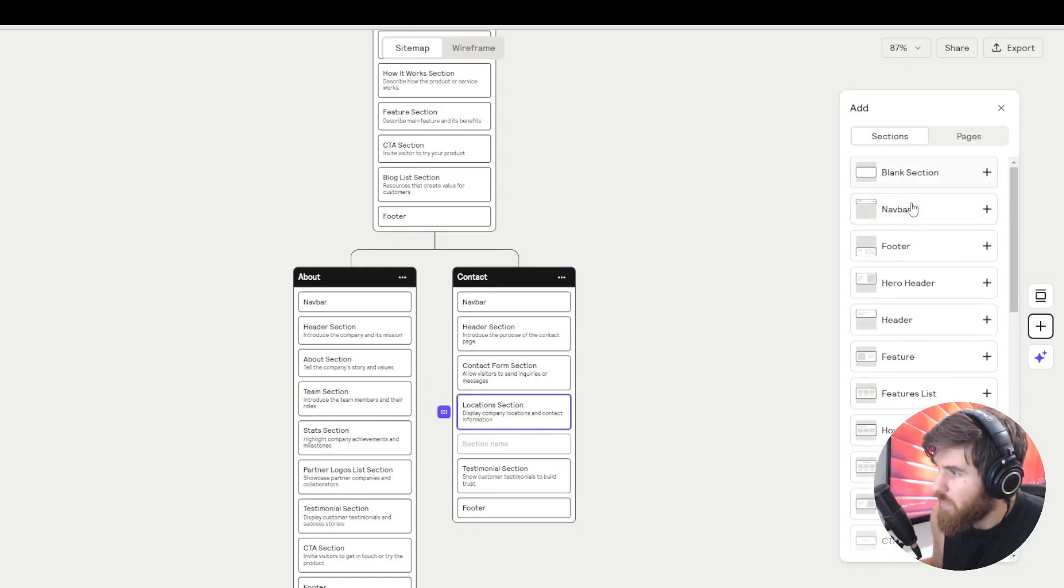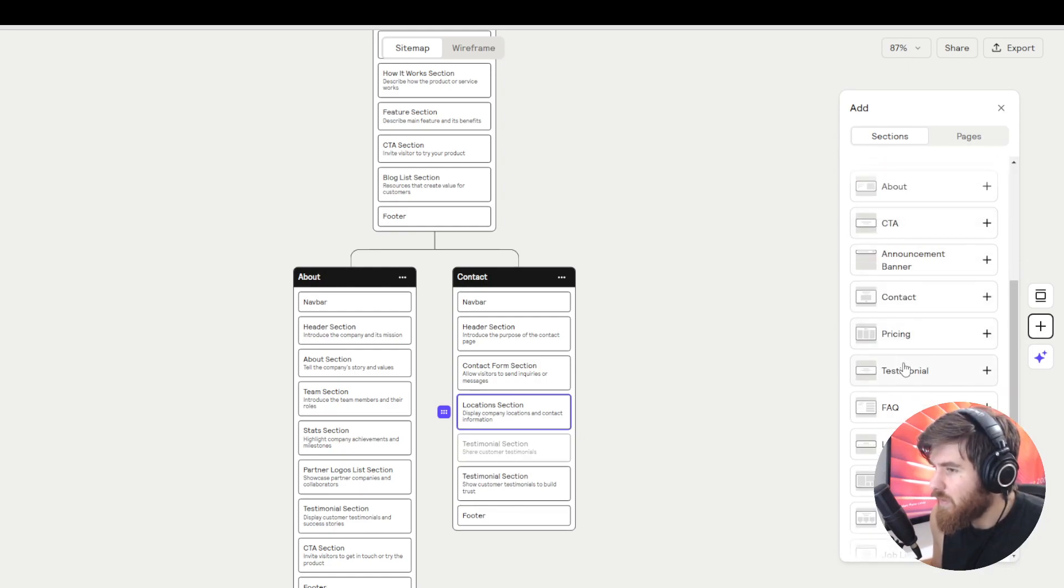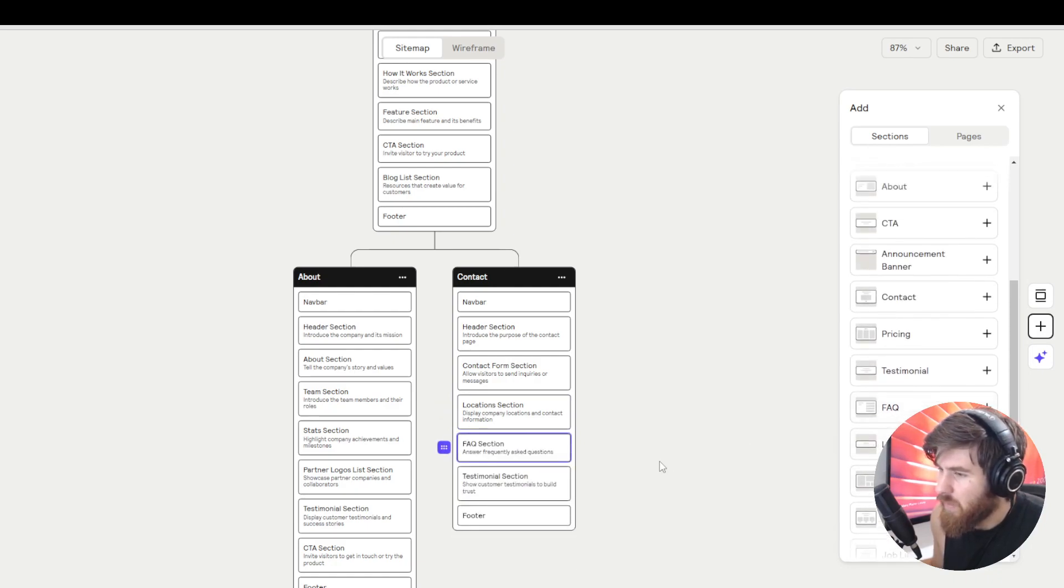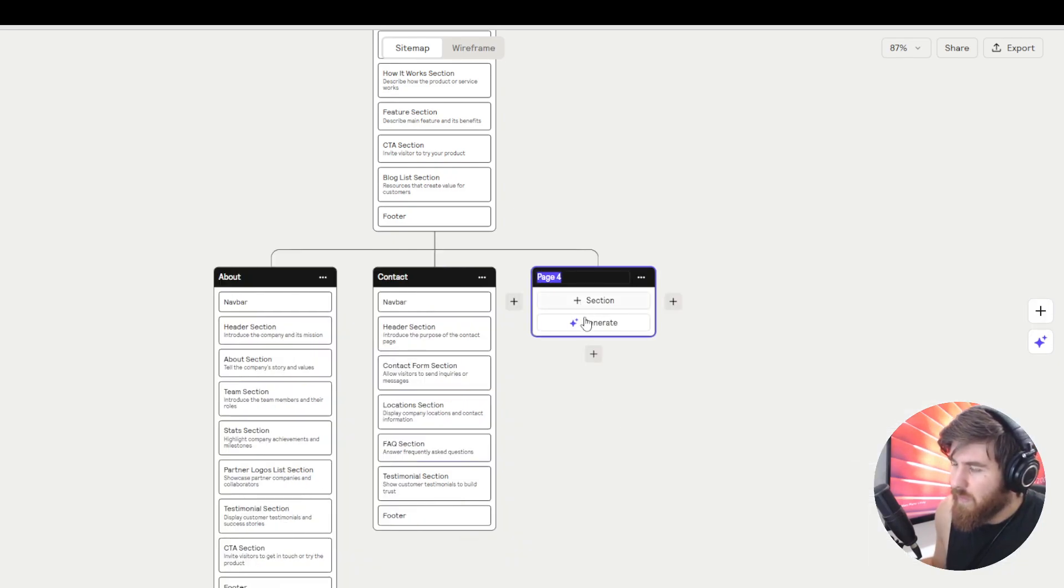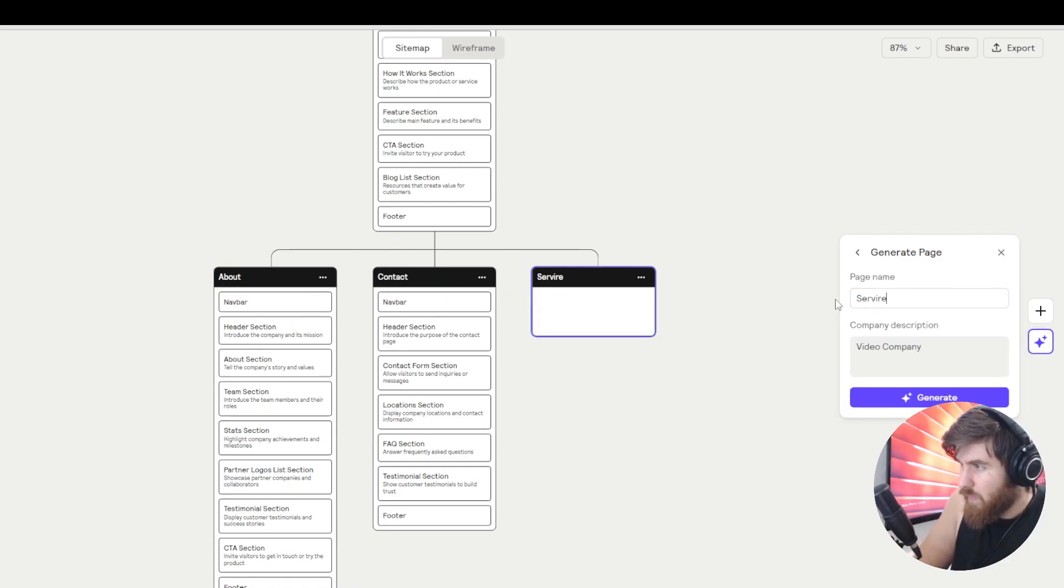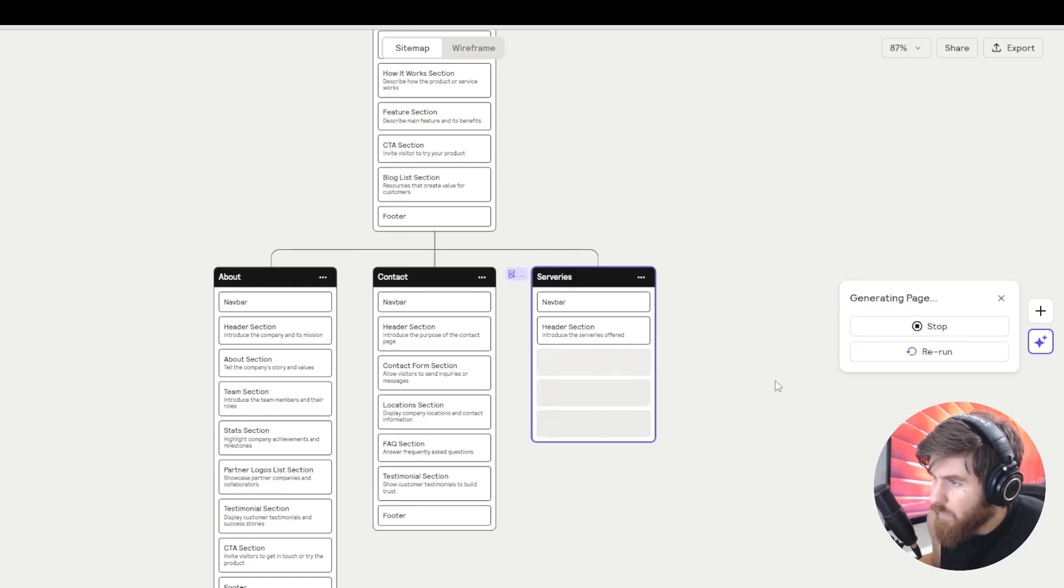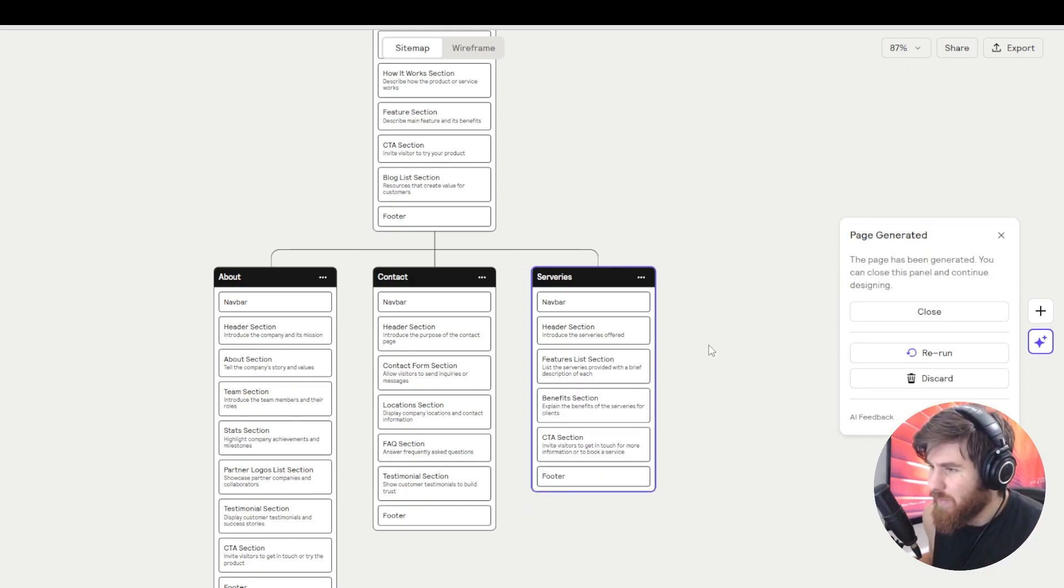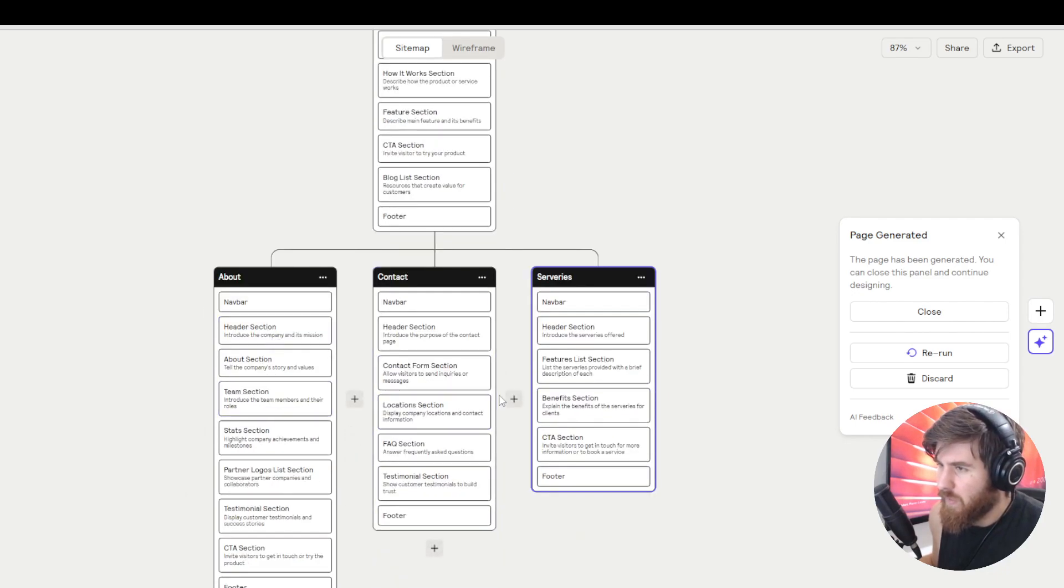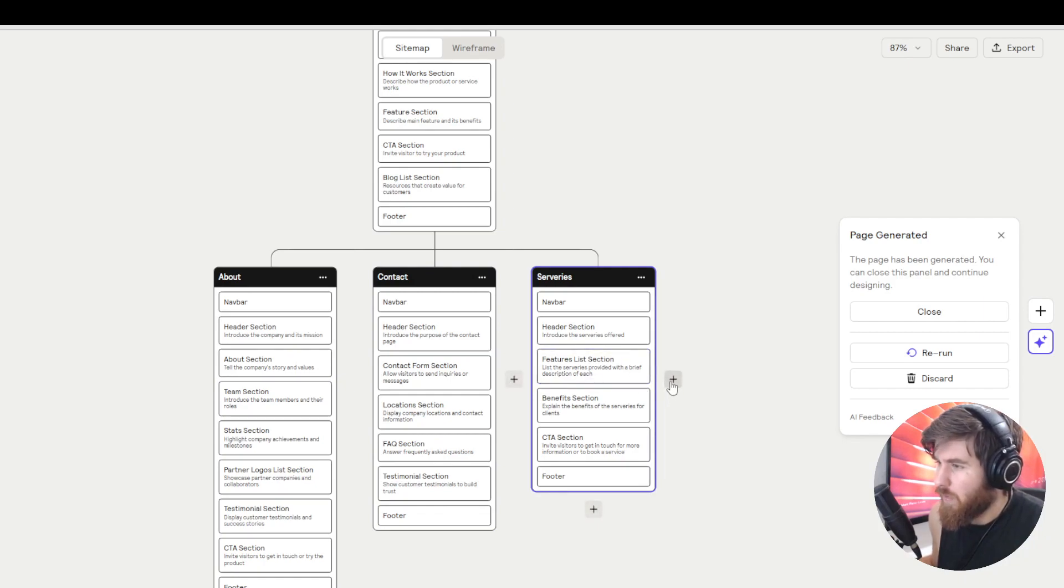And again if we want to add more we can just click on plus here and as we can see on the side we have all the options, like pre-templated sections basically. We can add, let's have an FAQ section to answer frequently asked questions. That's something that maybe some people would like to know. Let's add another page, services.